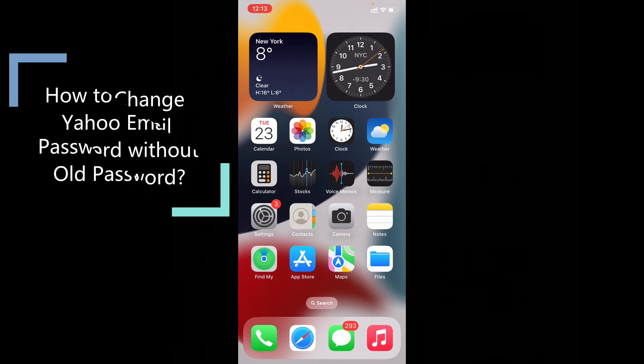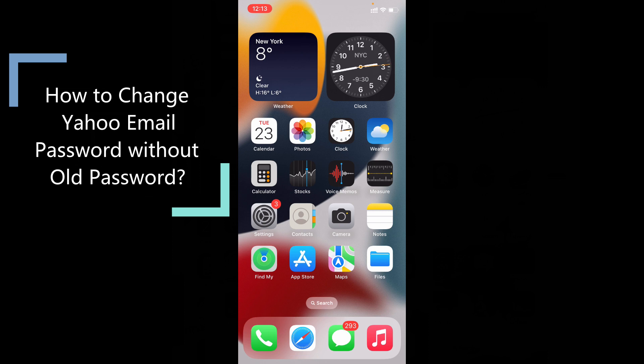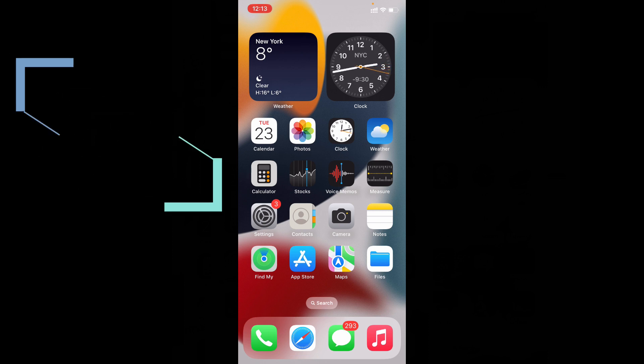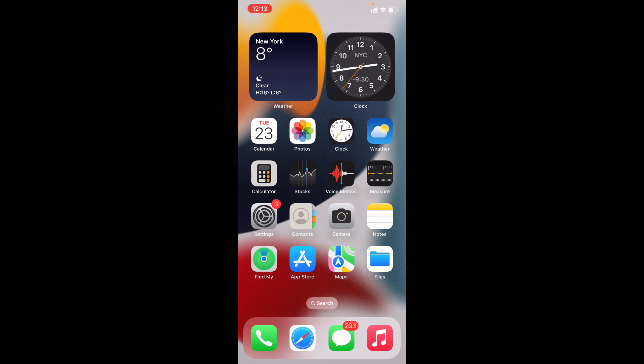In this quick video, I am going to show you how to change your Yahoo email password without knowing the old password by using your iPhone and iPad. Okay, first open the Yahoo email app.